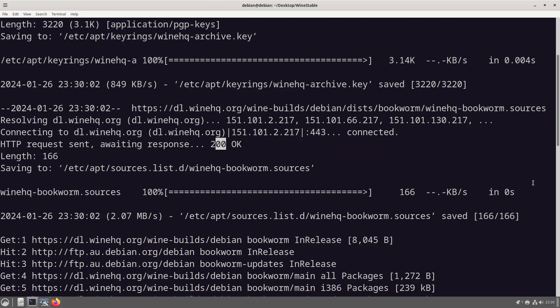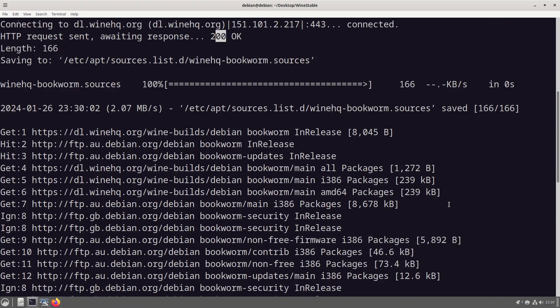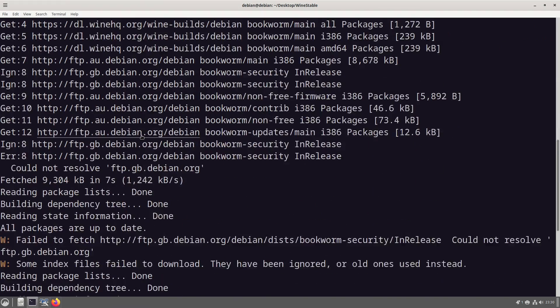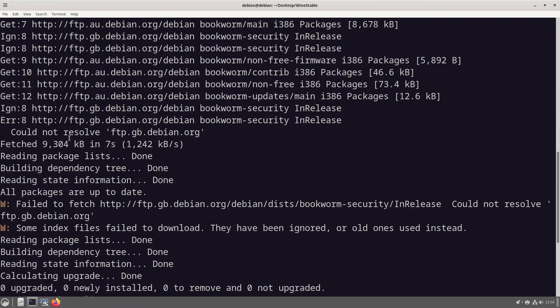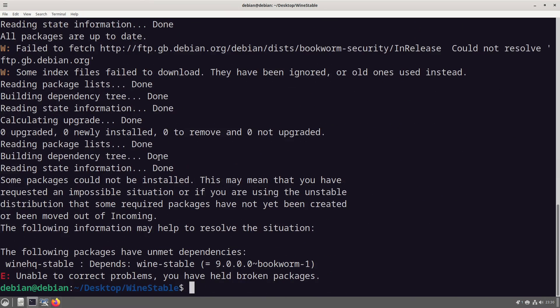What this has done is it just ignored the things that couldn't grab that it couldn't resolve. That's fine.